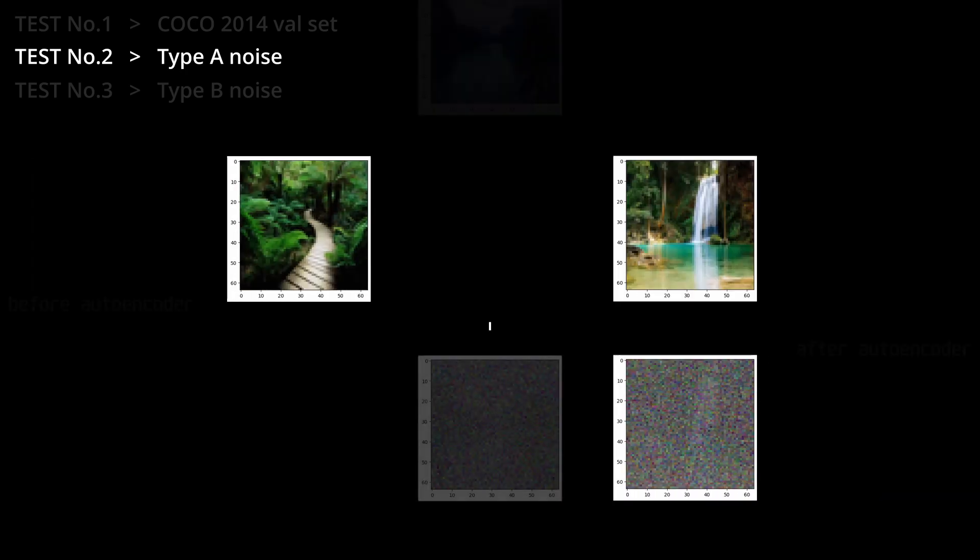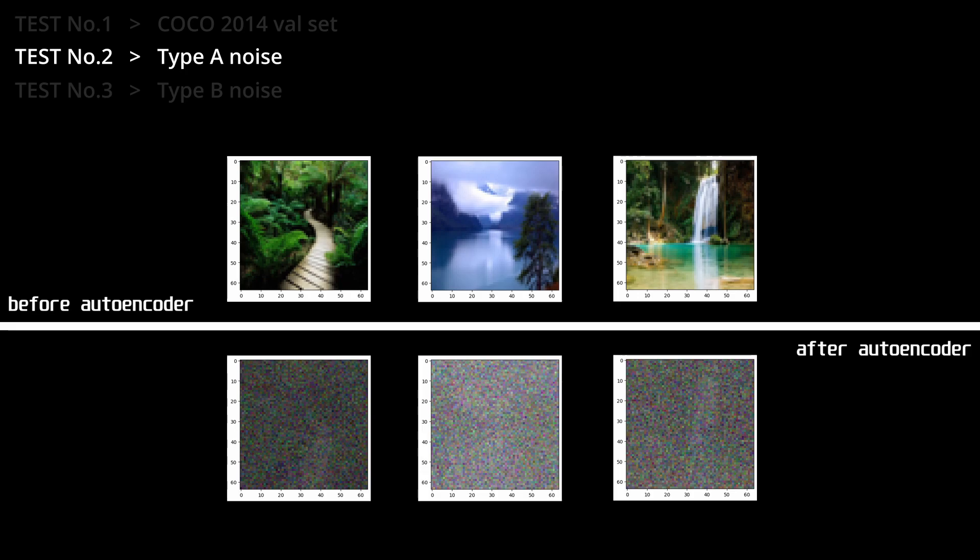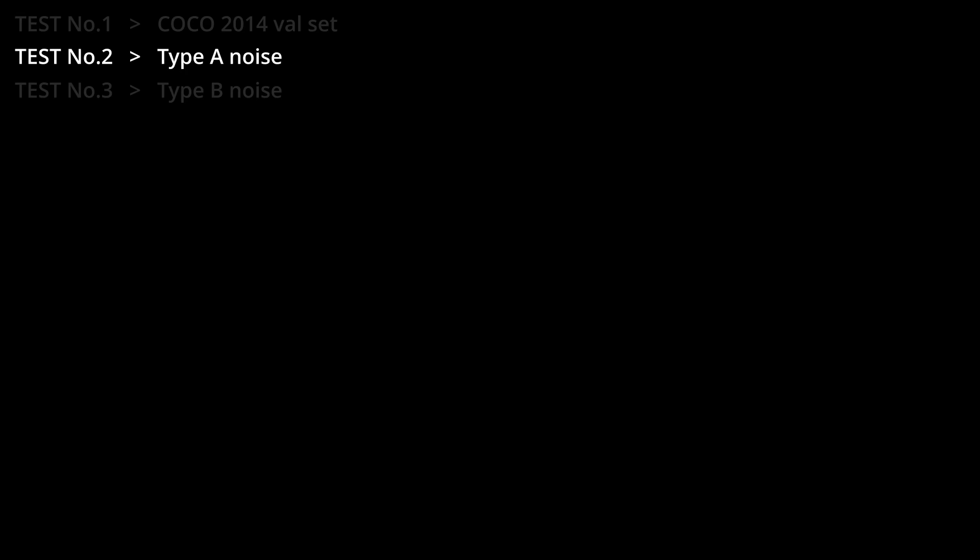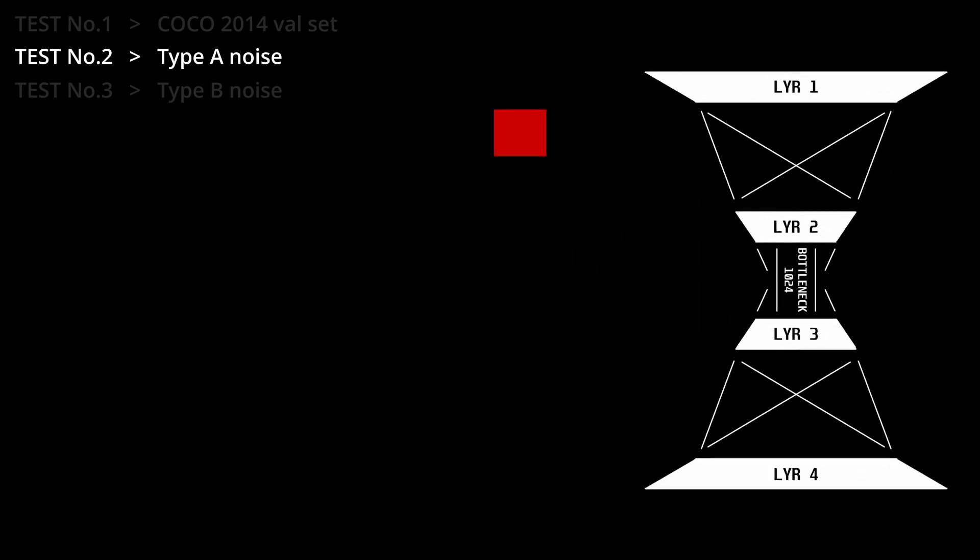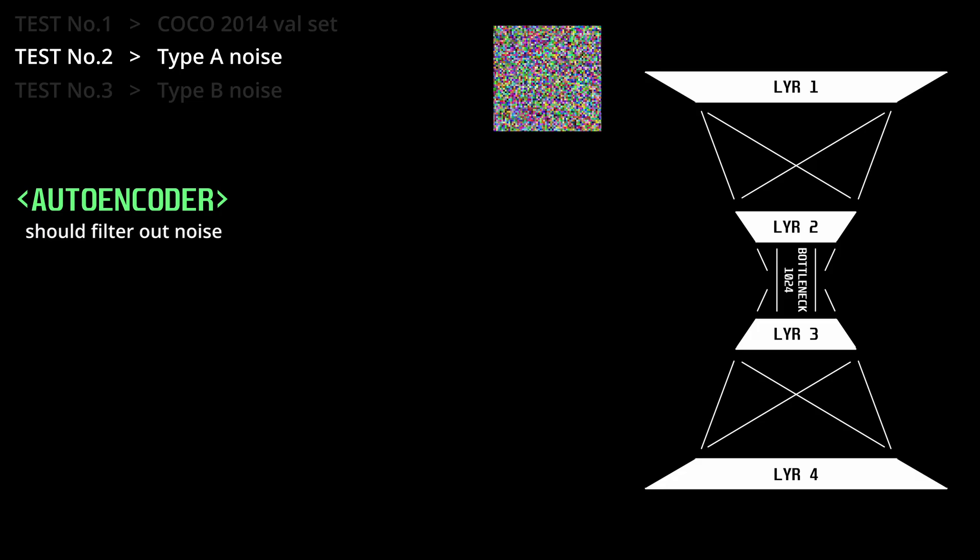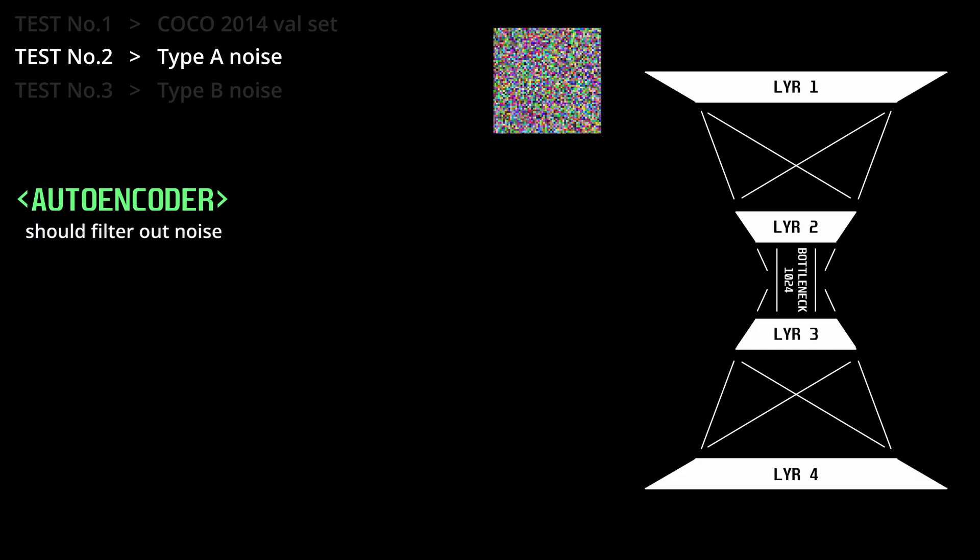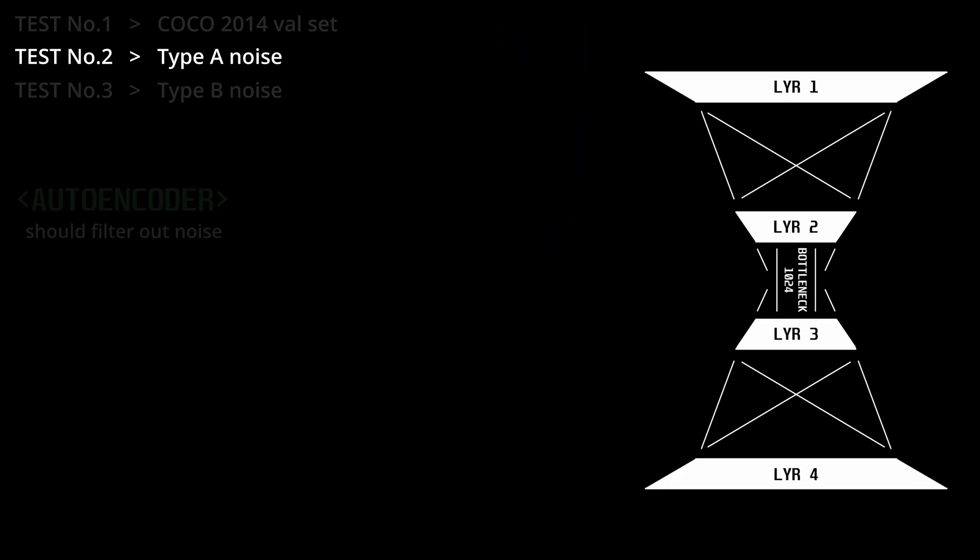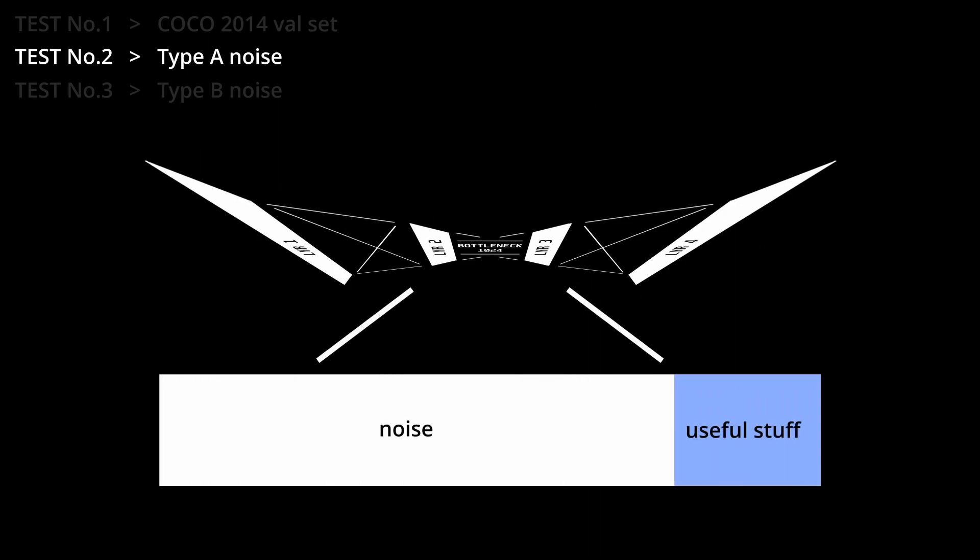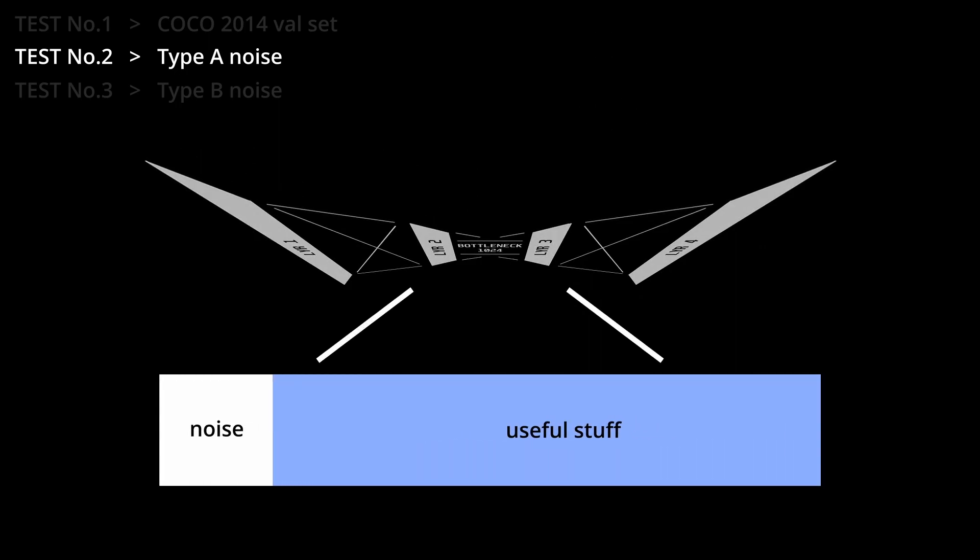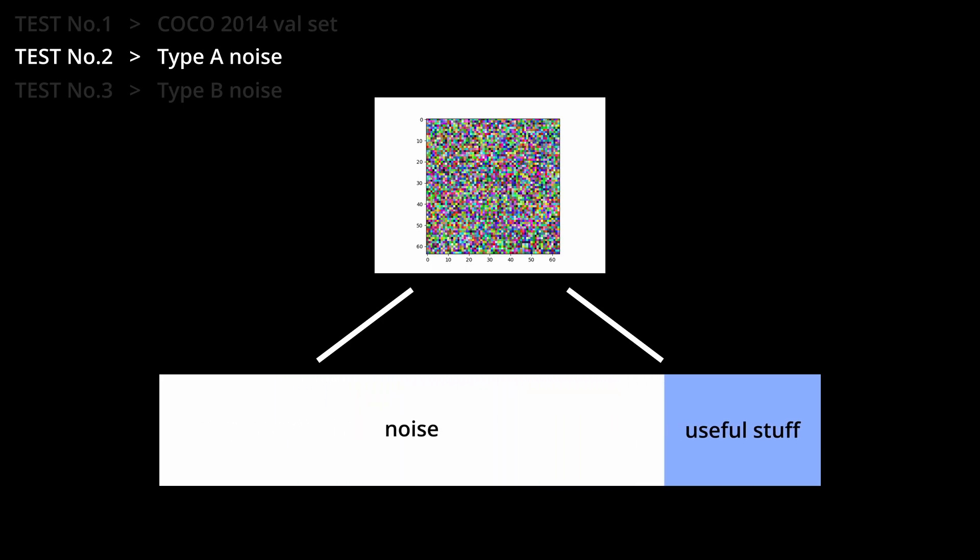As I saw, the results from just the random noise were not too impressive, but that makes sense. The autoencoder is supposed to only let through big shapes and patterns, and not waste space on the bottleneck or noise. And in the type A noise images, there were no shapes and distinct color areas that could be remembered.